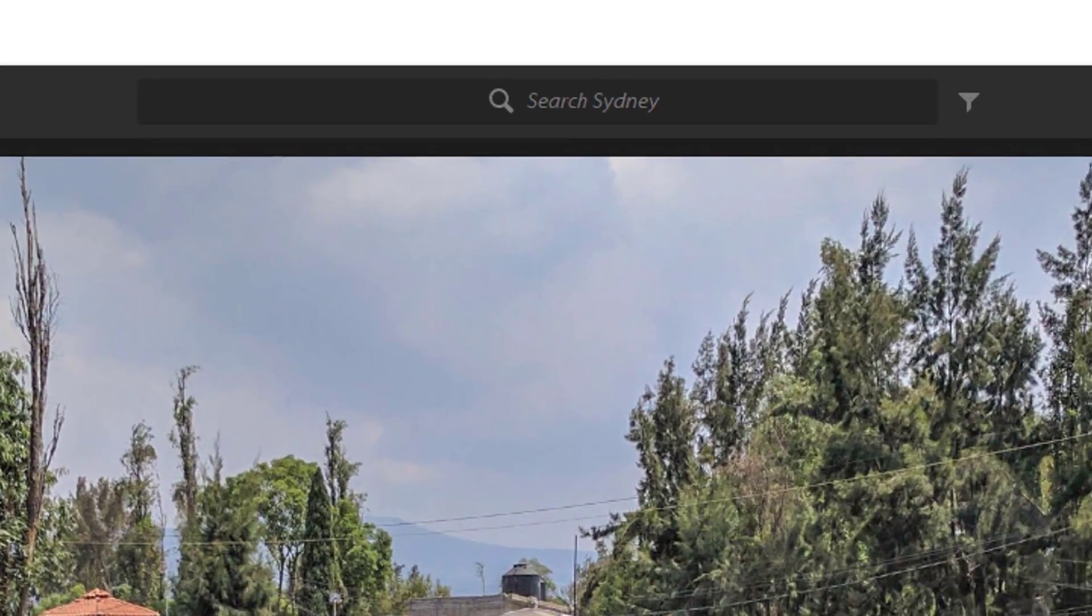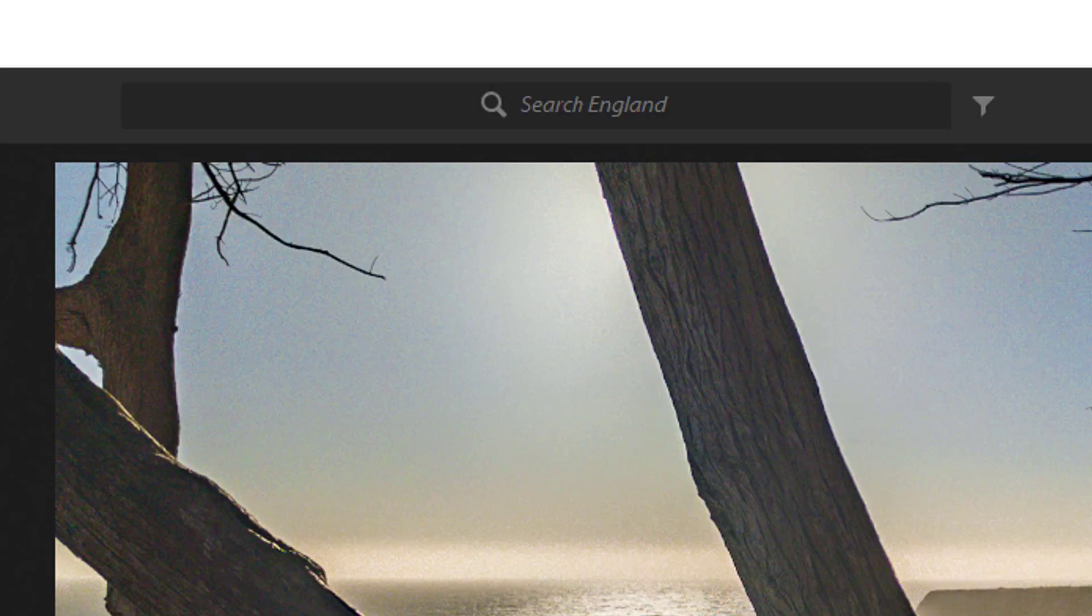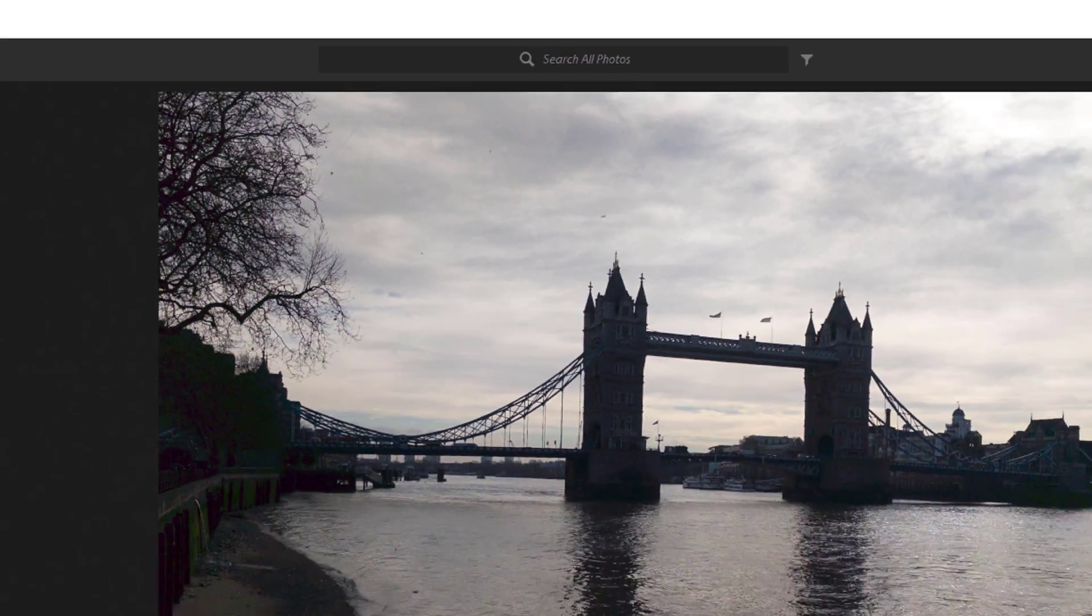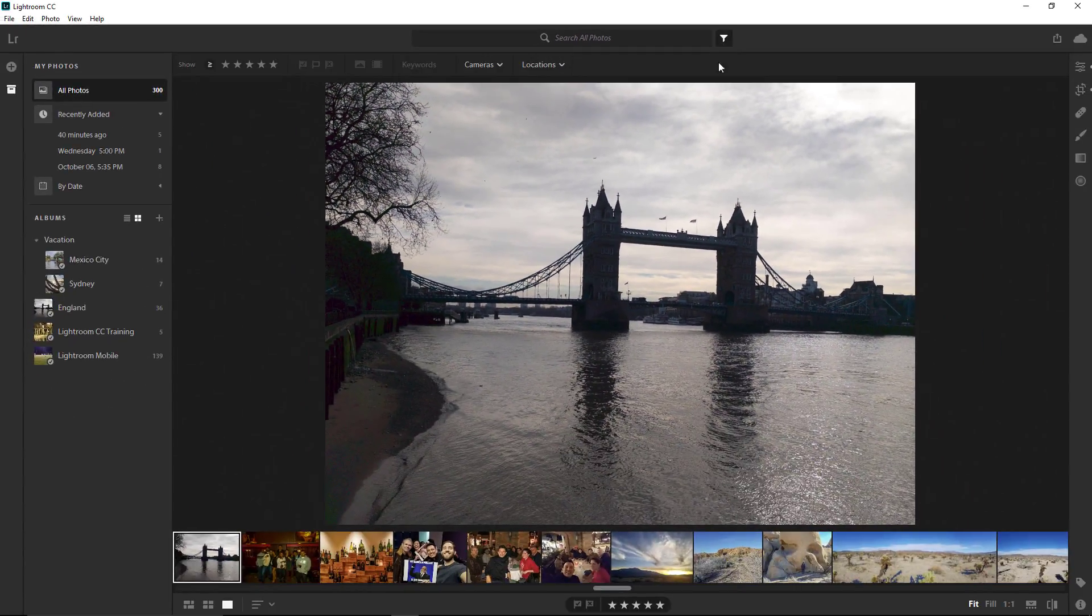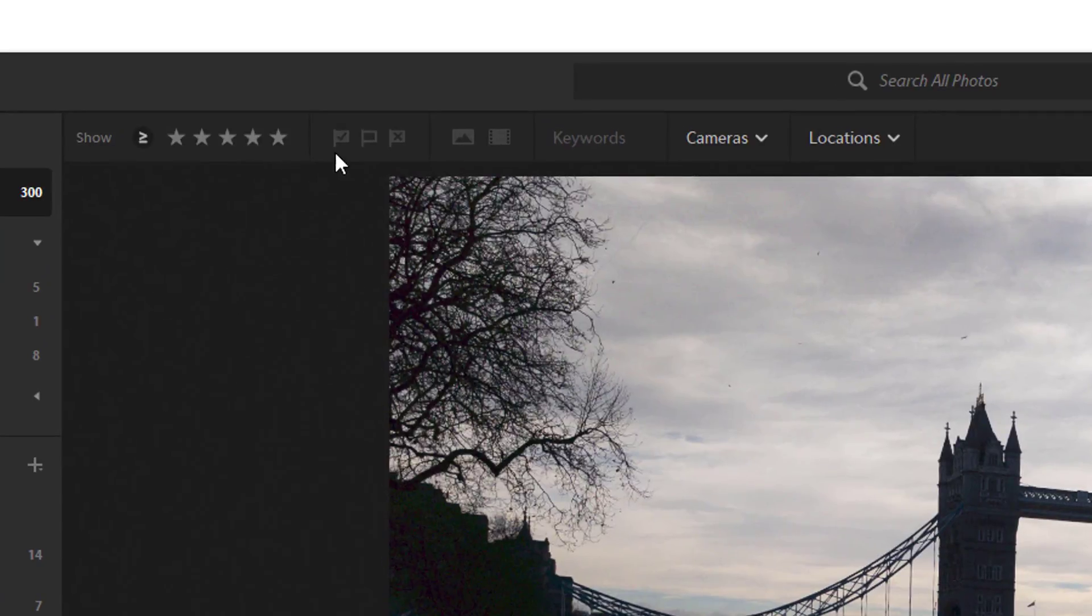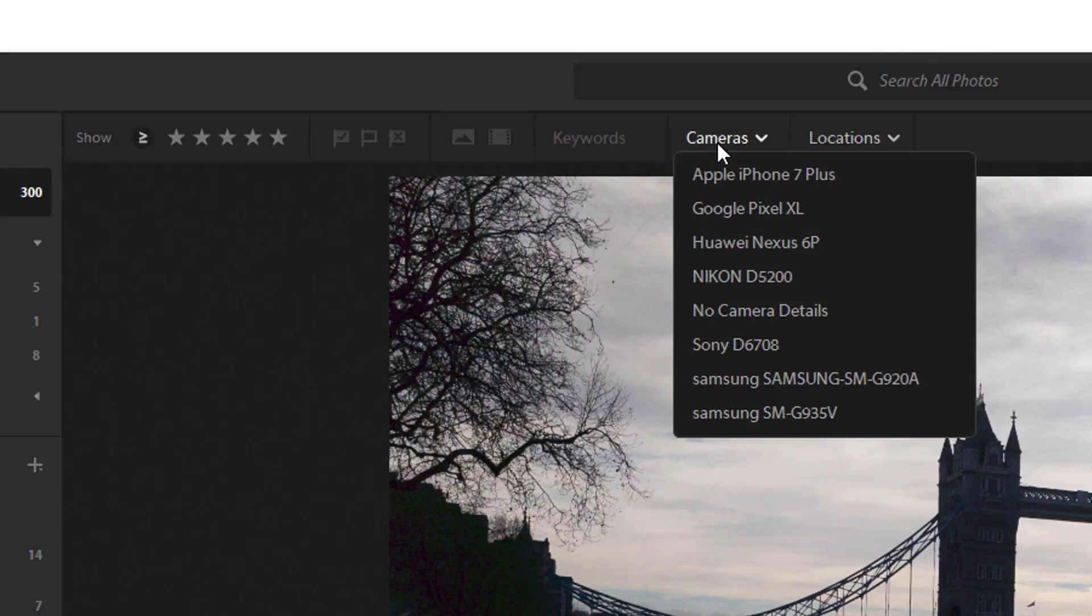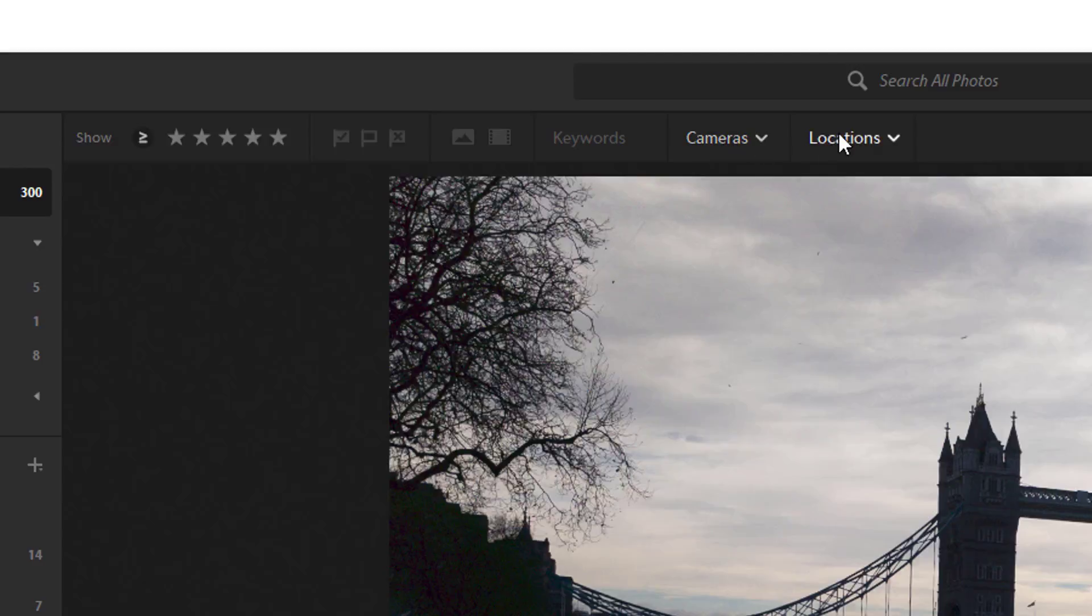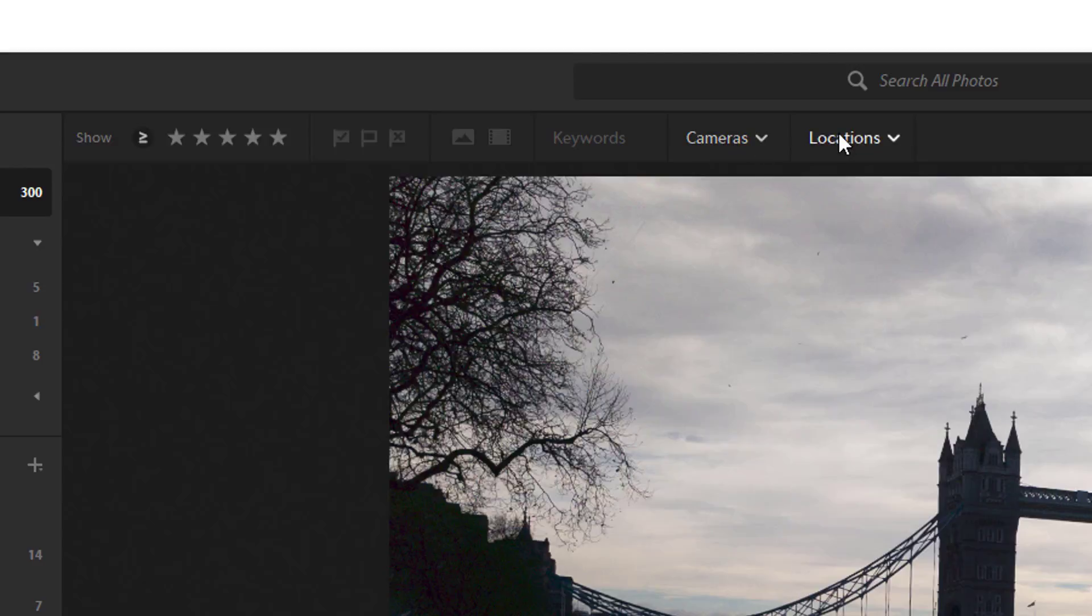Notice that as I click on the different albums, the label in the search bar changes. You can refine your search by tapping on this icon. You can refine it by star rating, flags, photos or video, keywords, cameras used. These are the different types of cameras that I've used to shoot the photos that have been uploaded to Lightroom and the location of where my photos were shot.